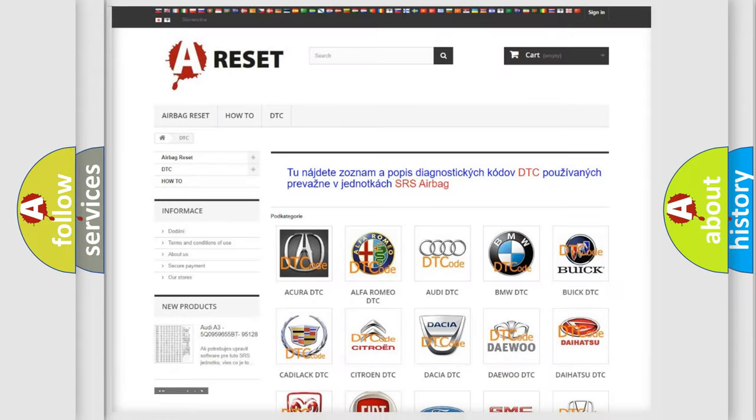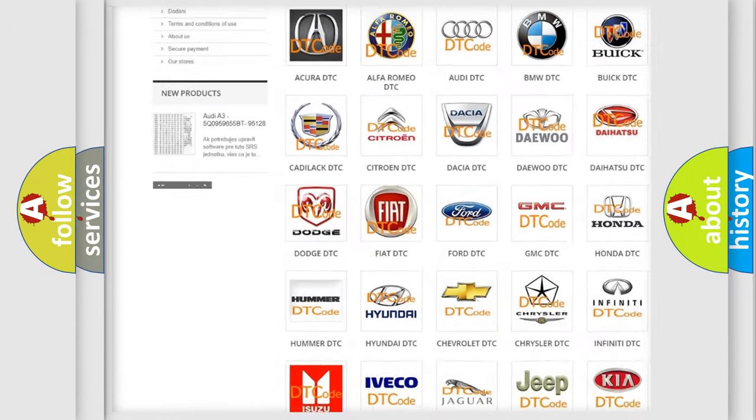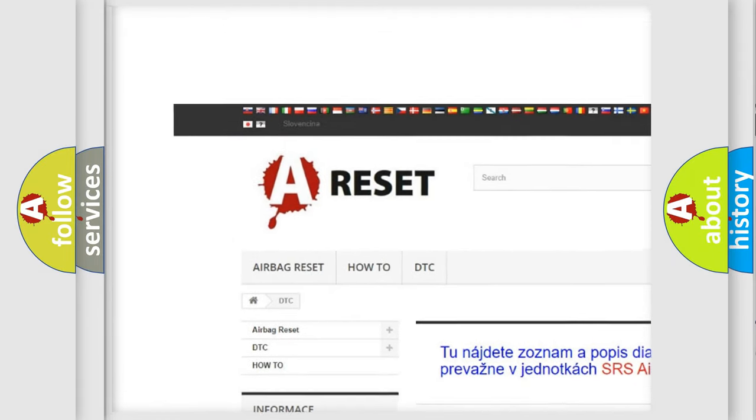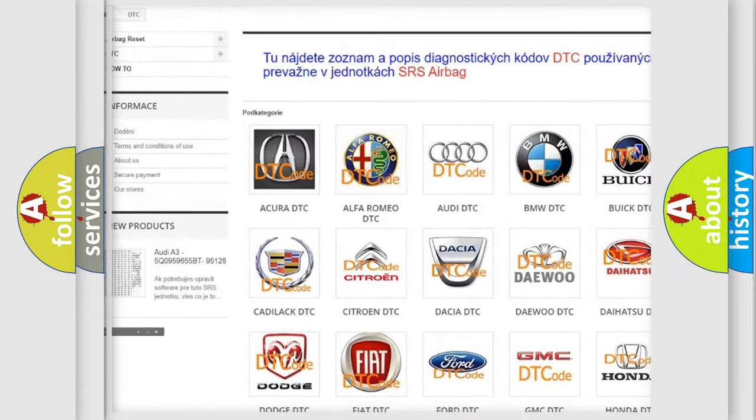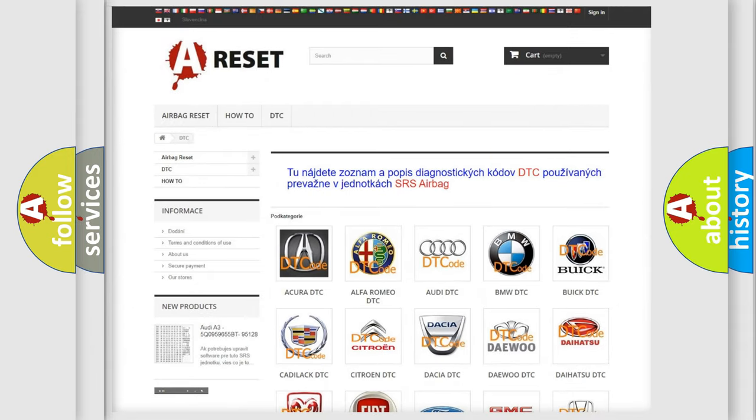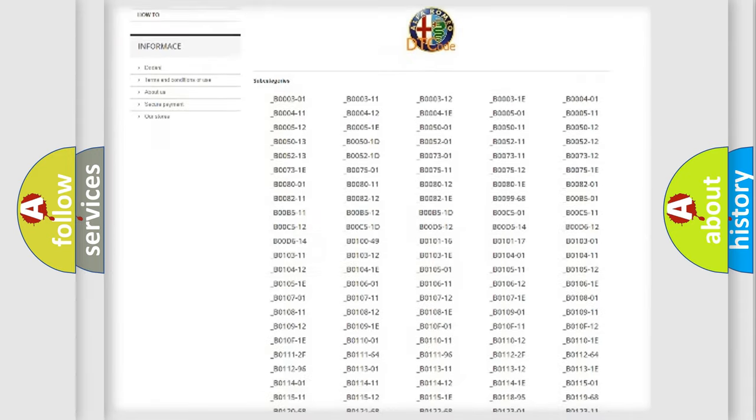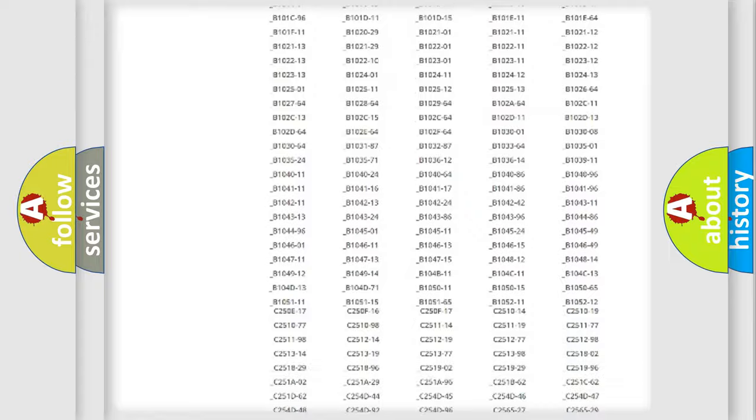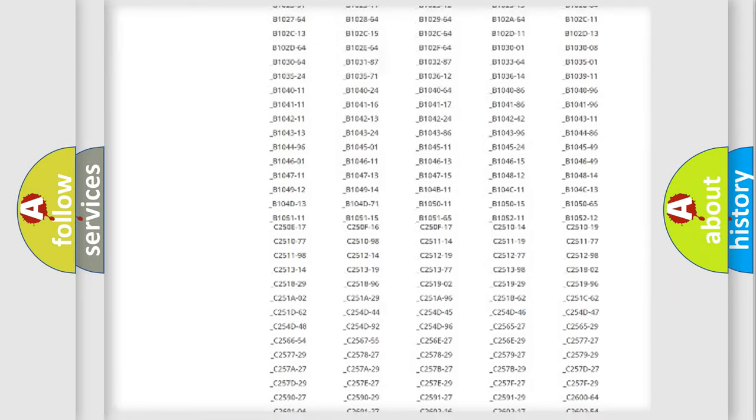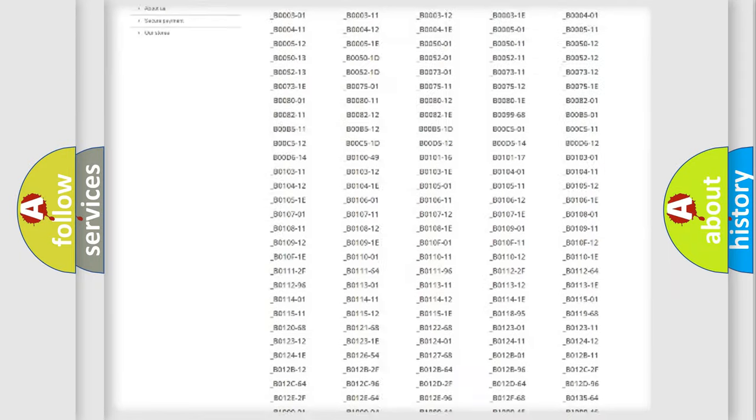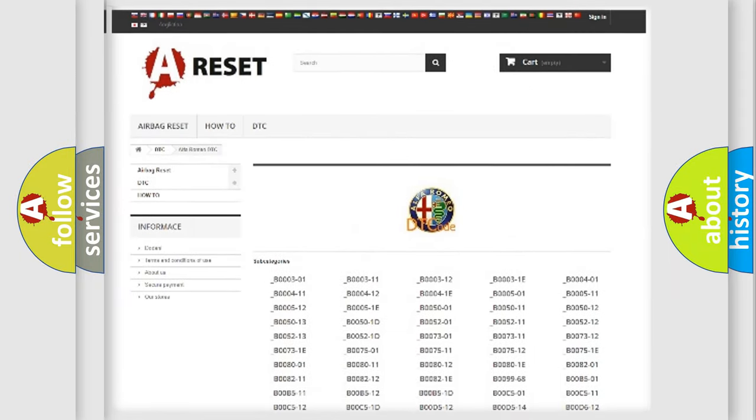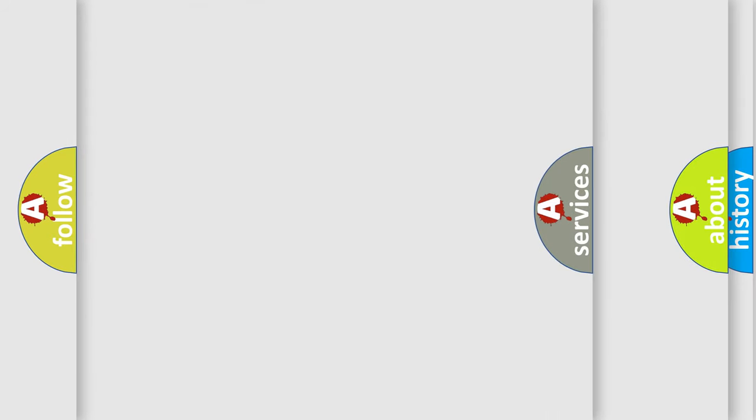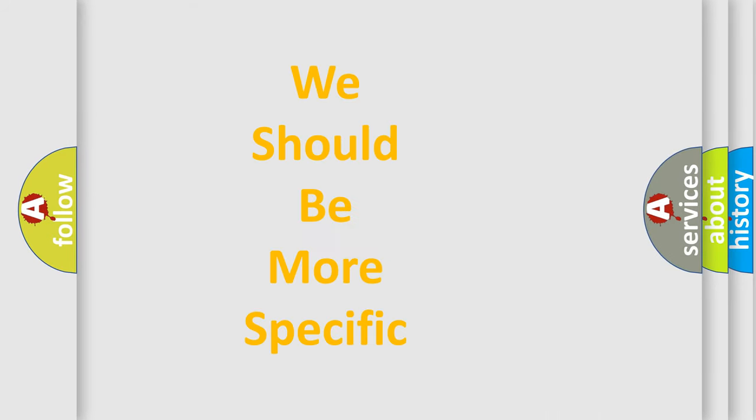Our website airbagreset.sk produces useful videos for you. You do not have to go through the OBD2 protocol anymore to know how to troubleshoot any car breakdown. You will find all the diagnostic codes that can be diagnosed in Alfa Romeo vehicles. Also many other useful things.